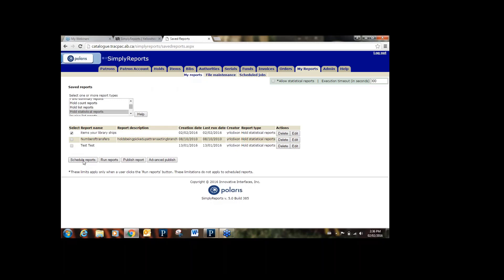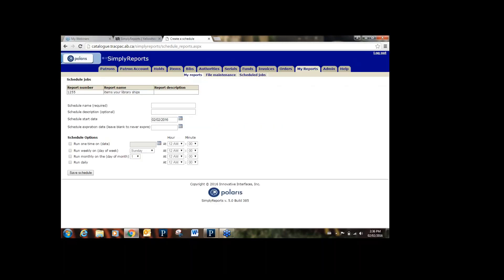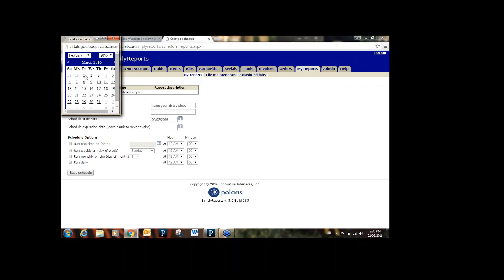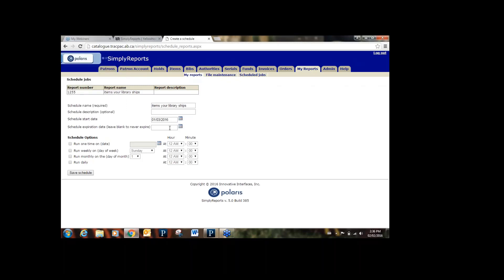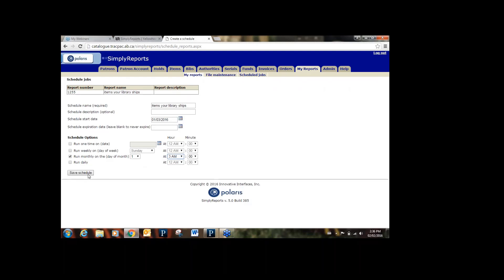You can also schedule the report. Let's say we want it to run monthly — hit Schedule Report. Give it a name, optionally a description, and choose a start date: March 1st. You can give it an expiration date or leave it blank. Choose how often you want it to run: one time, weekly, or monthly. We'll say run monthly on the 1st of the month, and pick a time in the middle of the night so it doesn't slow Polaris down. Then hit Save Schedule.